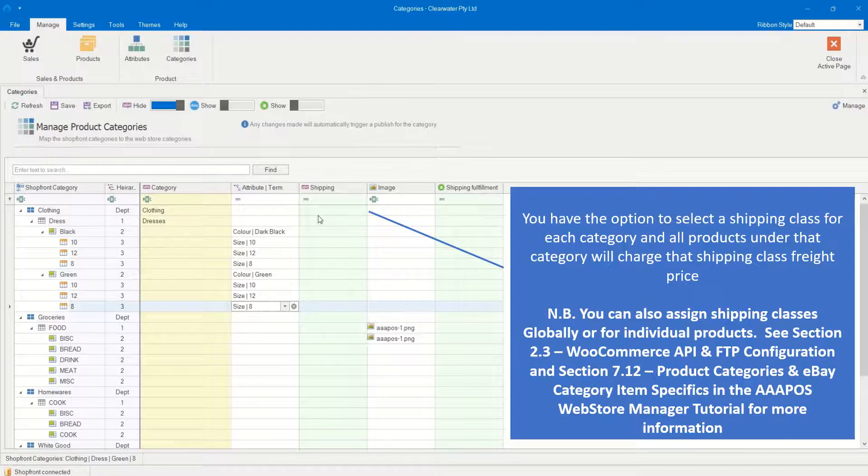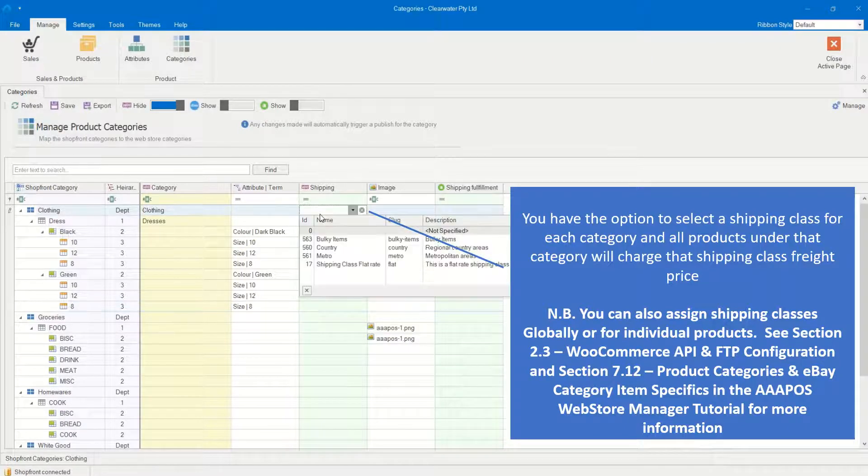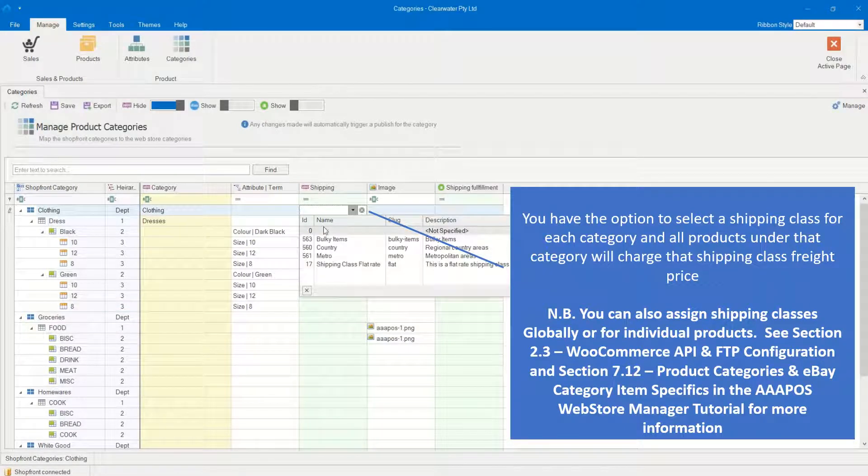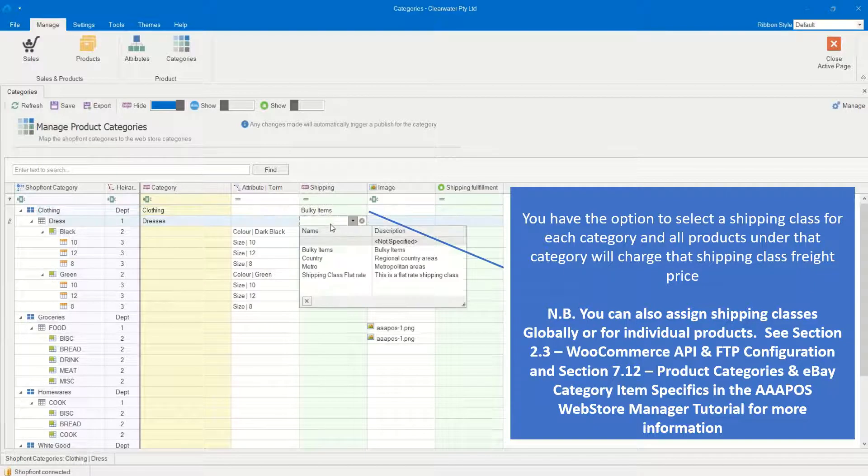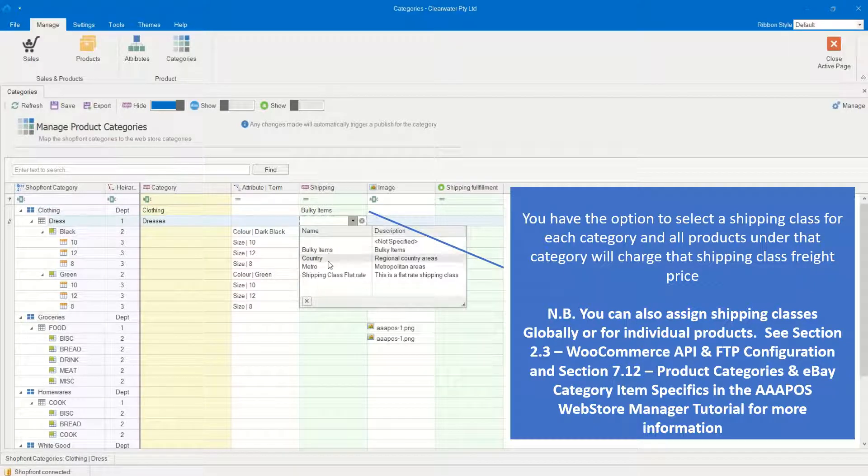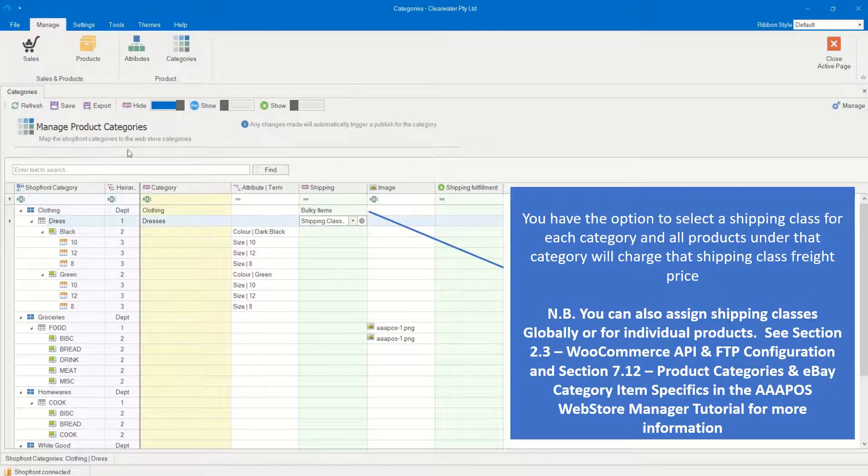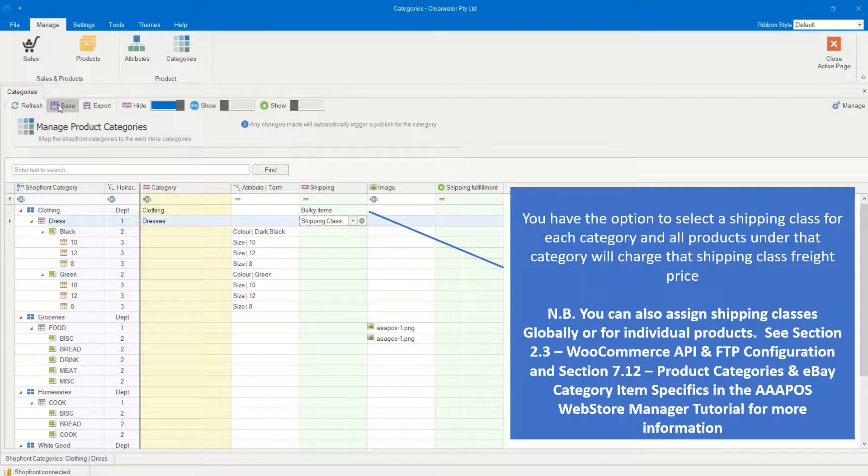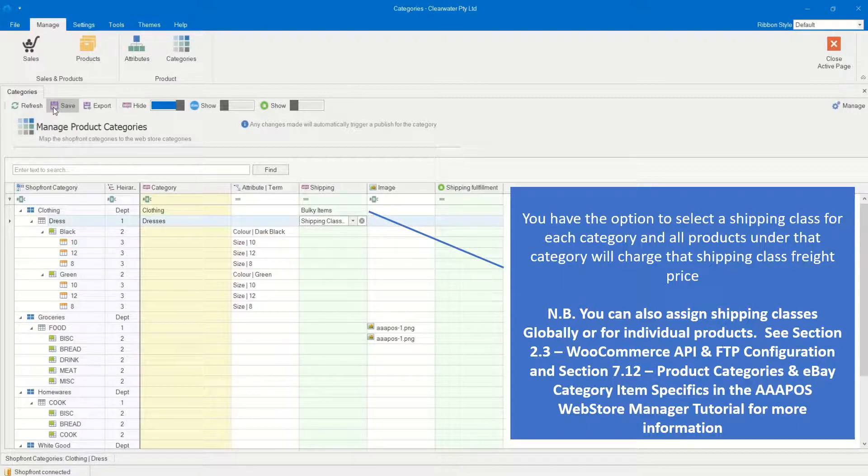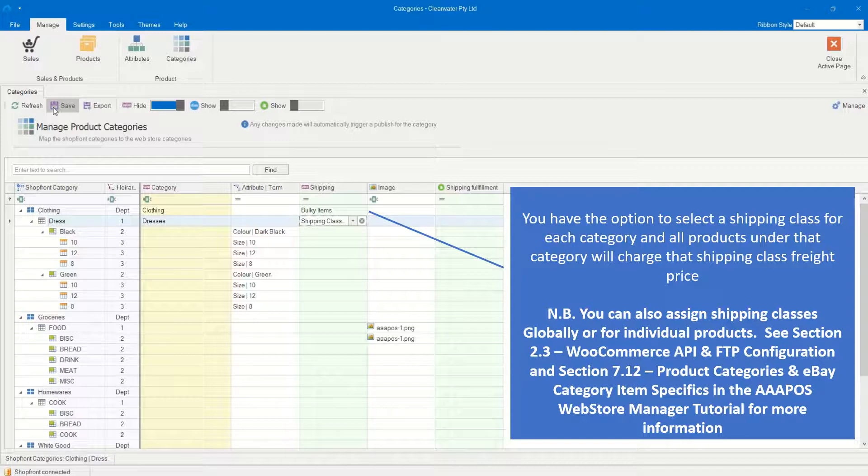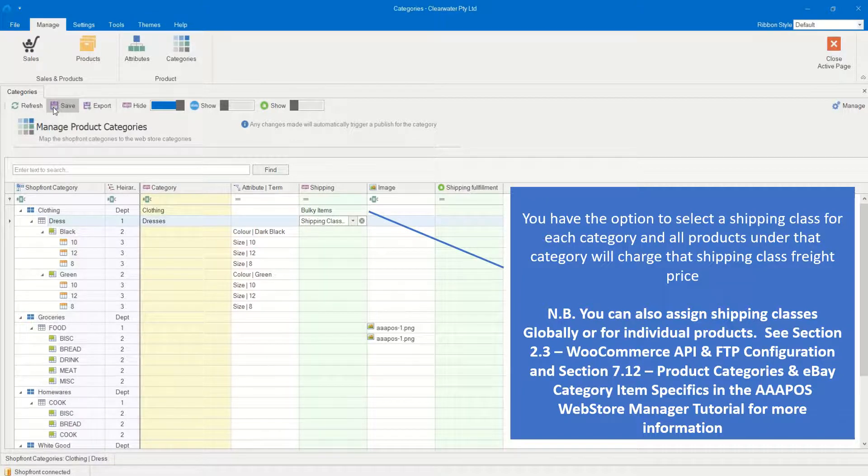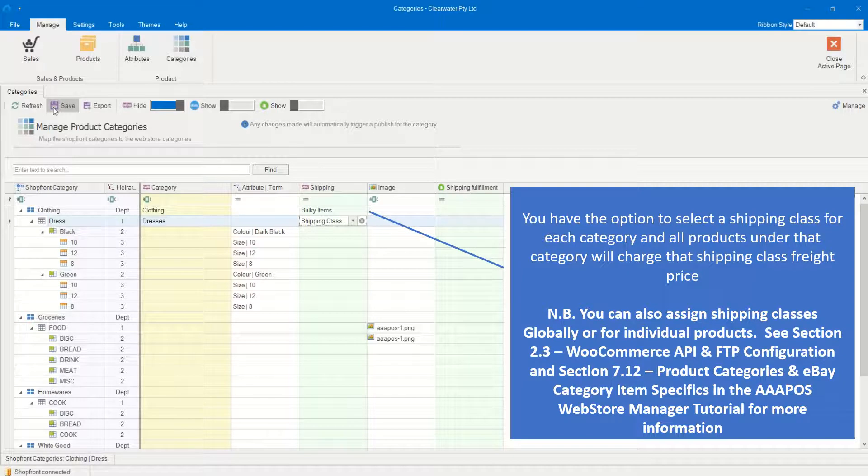You have the option to select a shipping class for each category, and all products under that category will charge that shipping class freight price. Please note, you can also assign shipping classes globally or for individual products. See Section 2.3 WooCommerce API and FTP Configuration and Section 7.12 Product Categories and eBay Category Item Specifics in the AAA POS Web Store Manager tutorial for more information.